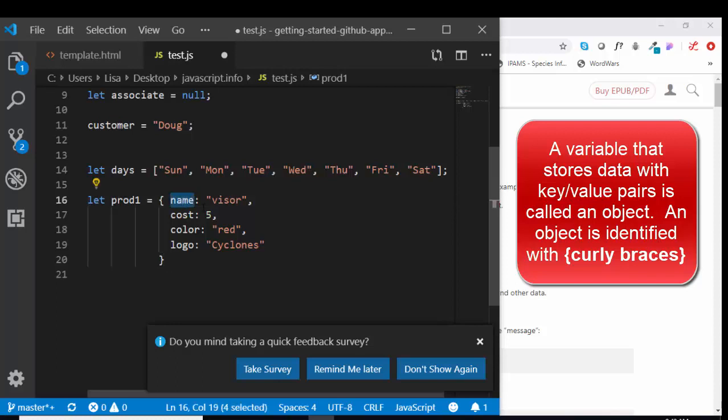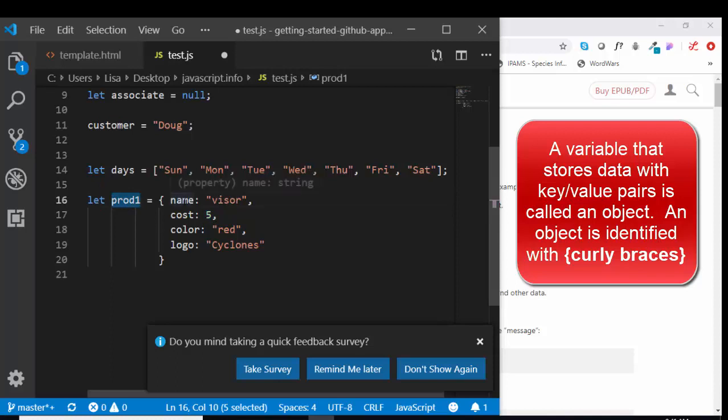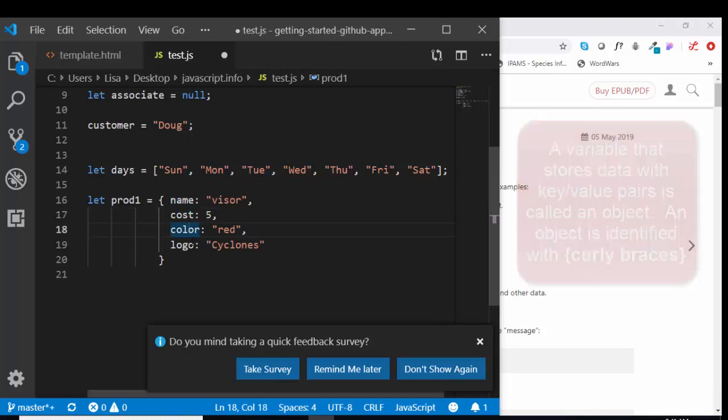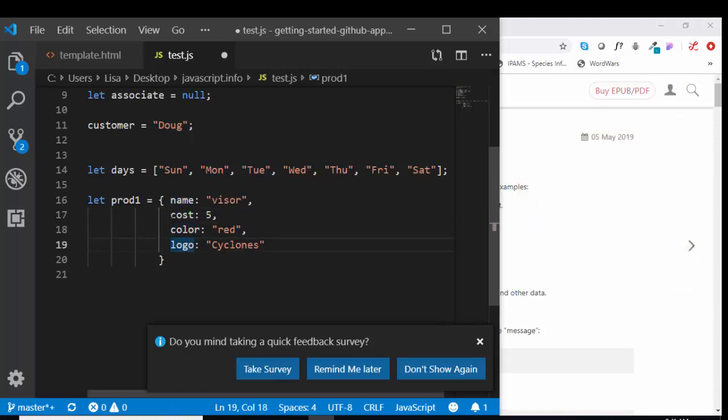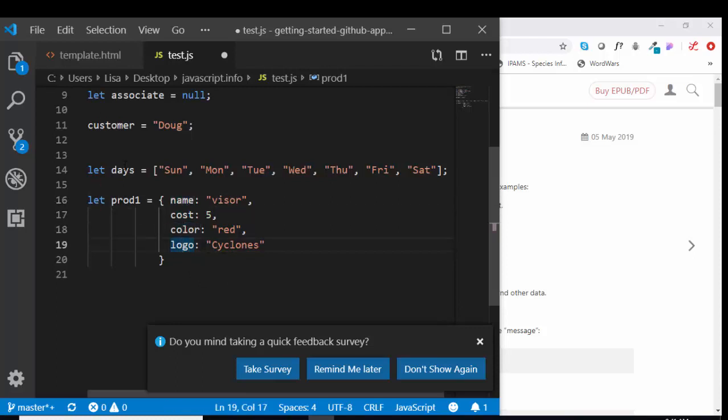And then instead of just lining up the values in sequential order as we do in an array, we give all the values a name. So the variable name is prod1 for product1. It's got a name piece of information, a cost piece of information, a color piece of information, and a logo piece of information. So these pieces of information are given names called keys.